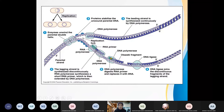Away from the replication fork is known as the lagging strand. The lagging strand is discontinuous when compared with the leading strand, because it is composed of several Okazaki fragments — segments of about 250 to 2000 nucleotides.